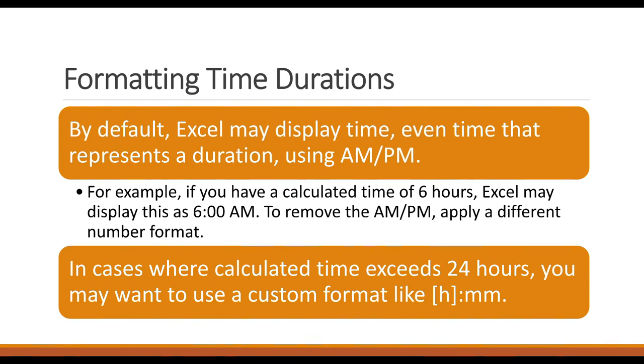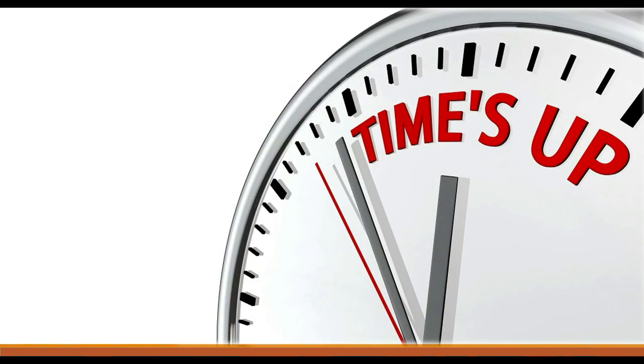And in cases where the calculated time exceeds 24 hours, you might want to use a custom format. And that is how Excel calculates time.